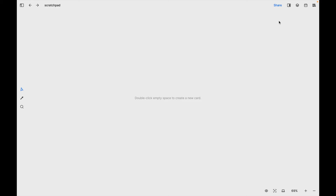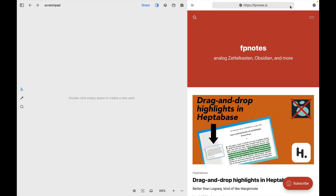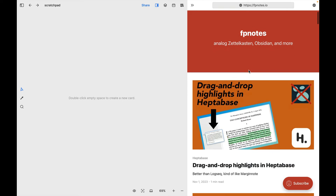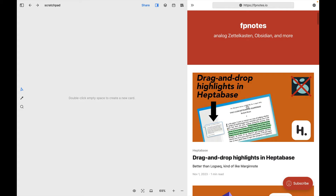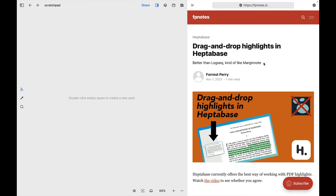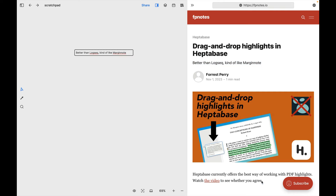I initially had trouble dragging text from a web page onto a board, so pay very close attention. Here I am in Heptabase. I'm going to open up a web page over here in the sidebar. After highlighting some text, you need to place your cursor at the beginning of the text you've highlighted, click, and then drag. If you put your cursor anywhere else within the highlighted text and try to drag it, you will fail.